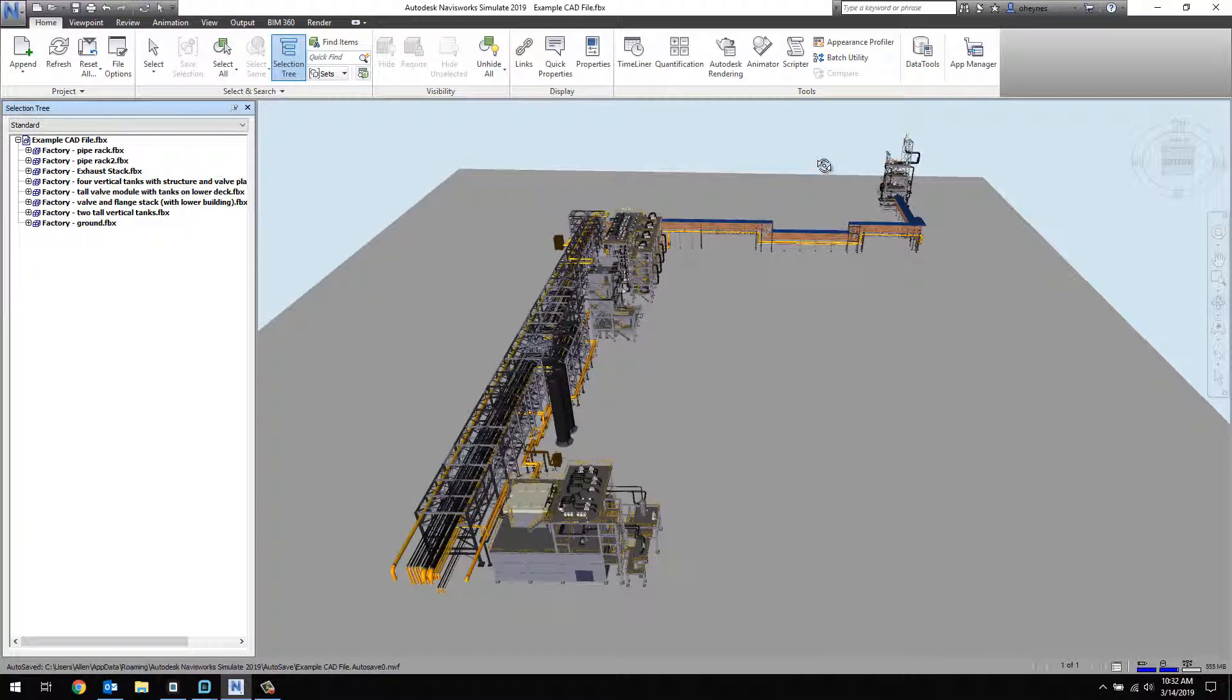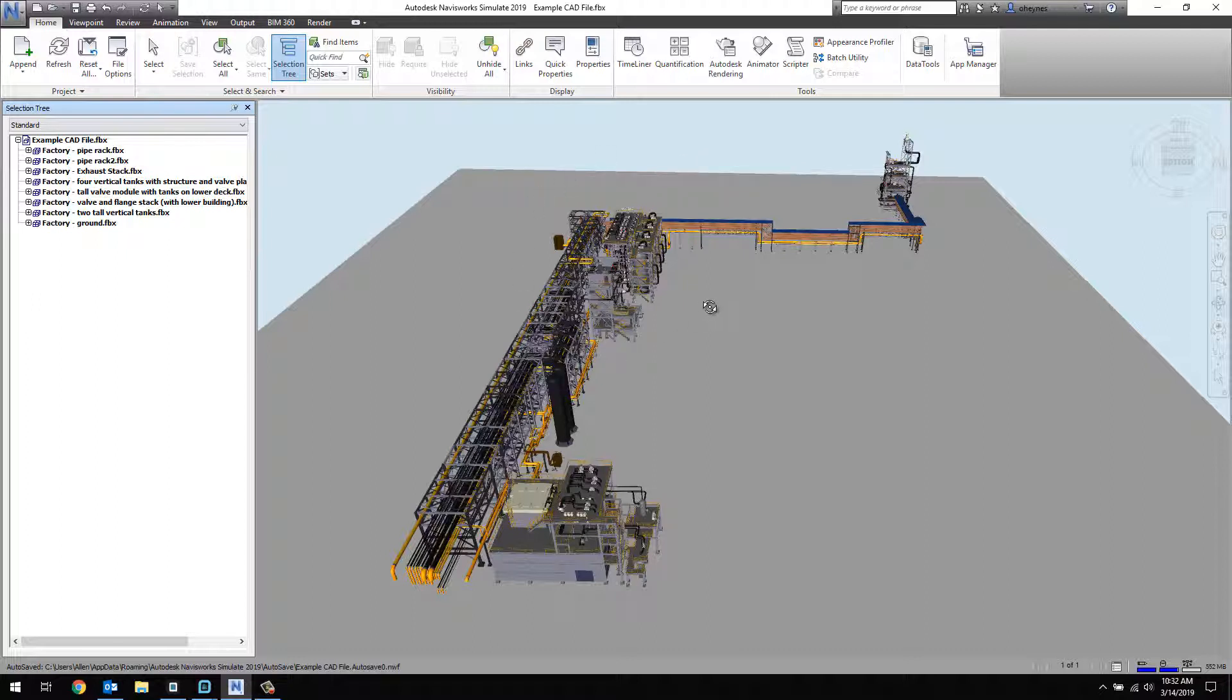The good thing about Navisworks is that it allows you to import a variety of CAD formats, including NWD files. In this example, I have imported a FBX file.